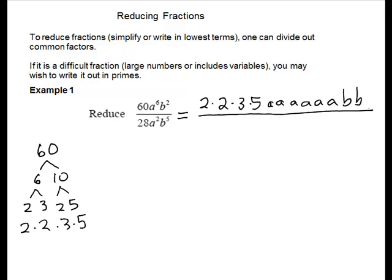And then for my denominator, I have 28. For me, 28, I think of 4 times 7. If you don't think of that, it ends in an even digit, so there is a 2 in there. We'll keep going.